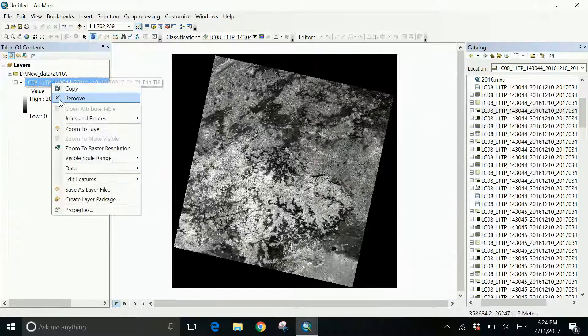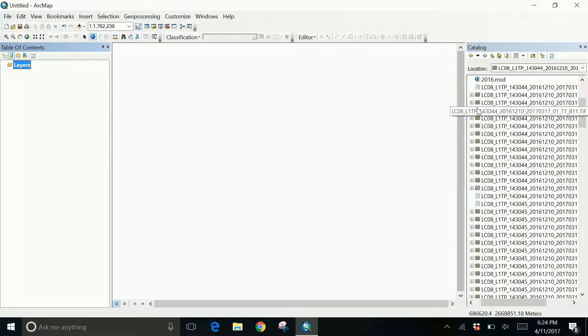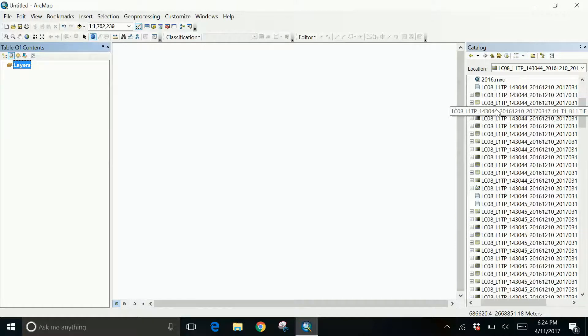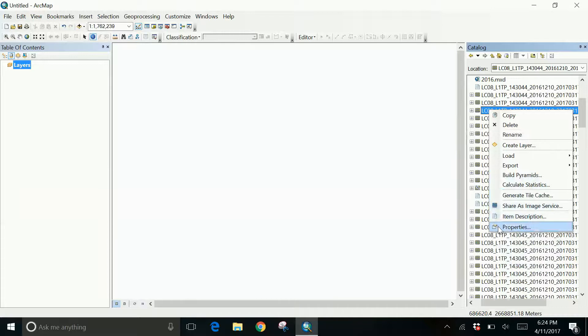First I'll remove this. I'll go to the catalog window. There I'll go for my image. Here is my image. I'll right click on that and go to the properties.